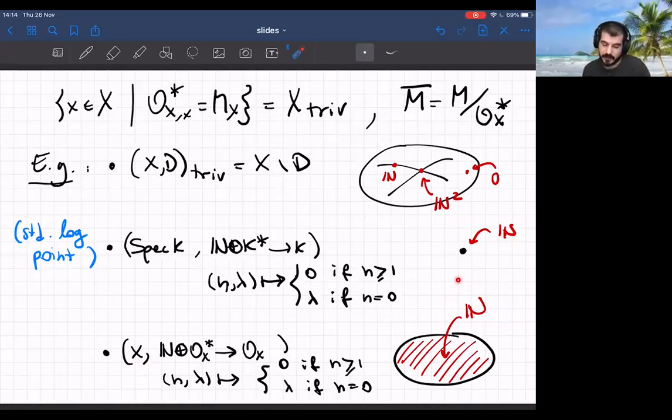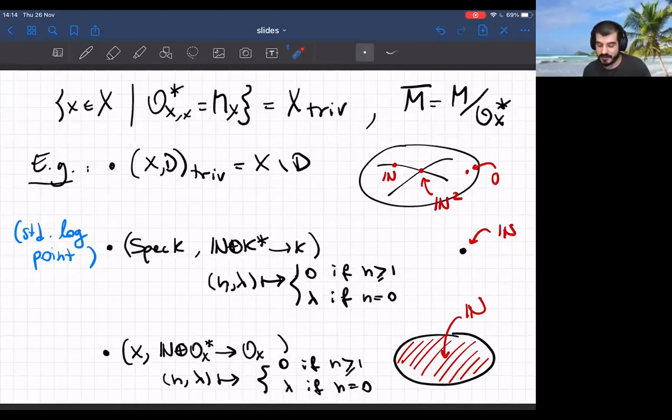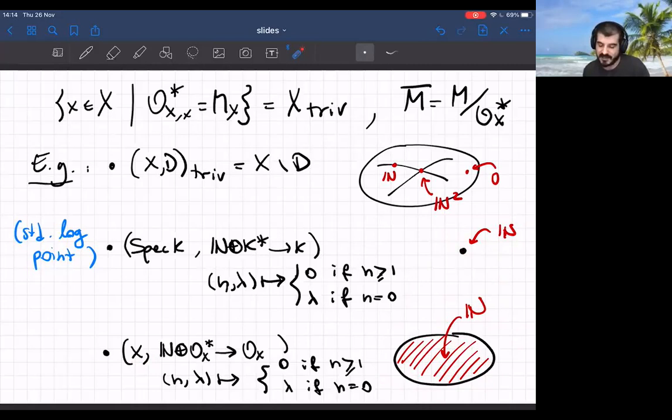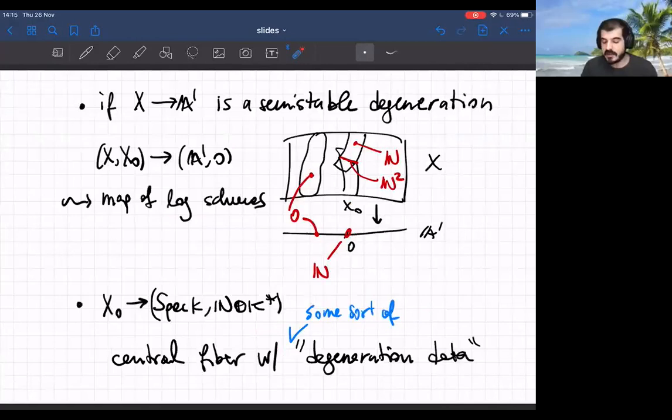On any scheme over this point you can pull back this log structure and get a sort of constant log structure where all the stalks are copies of ℕ. In that case everything is boundary and there's no open part. These are slightly weirder examples that you don't see if you just talk about pairs, since it doesn't make sense to take a pair where the boundary is the whole space. So there's more flexibility in this theory.